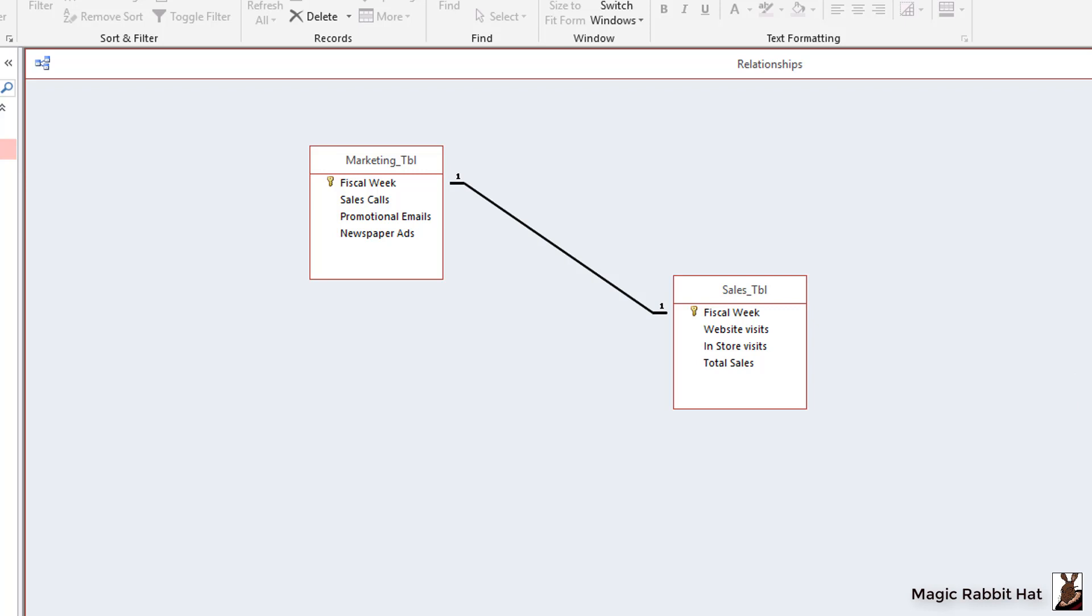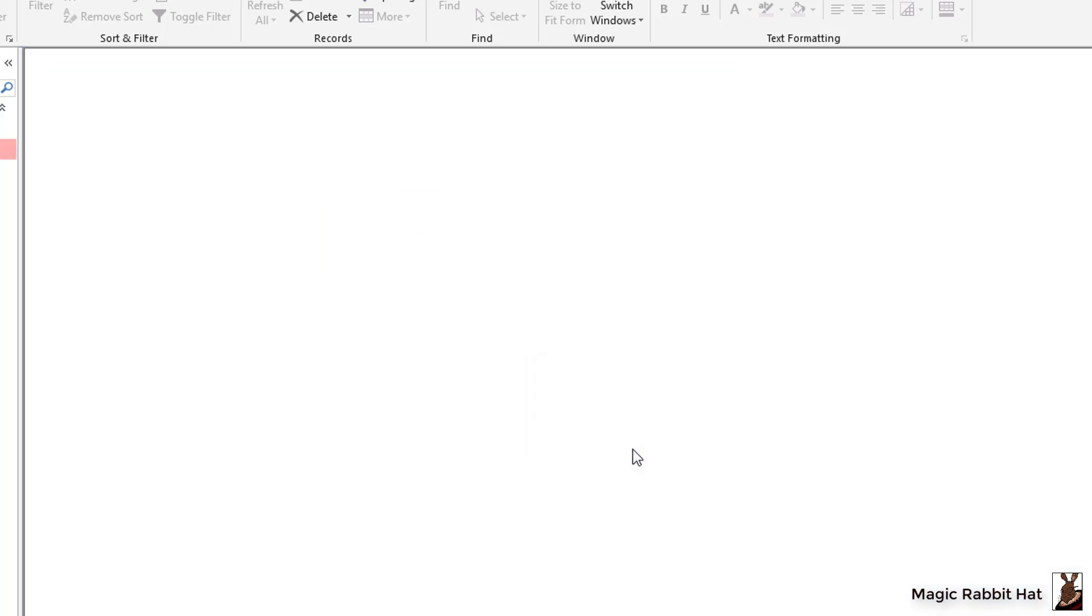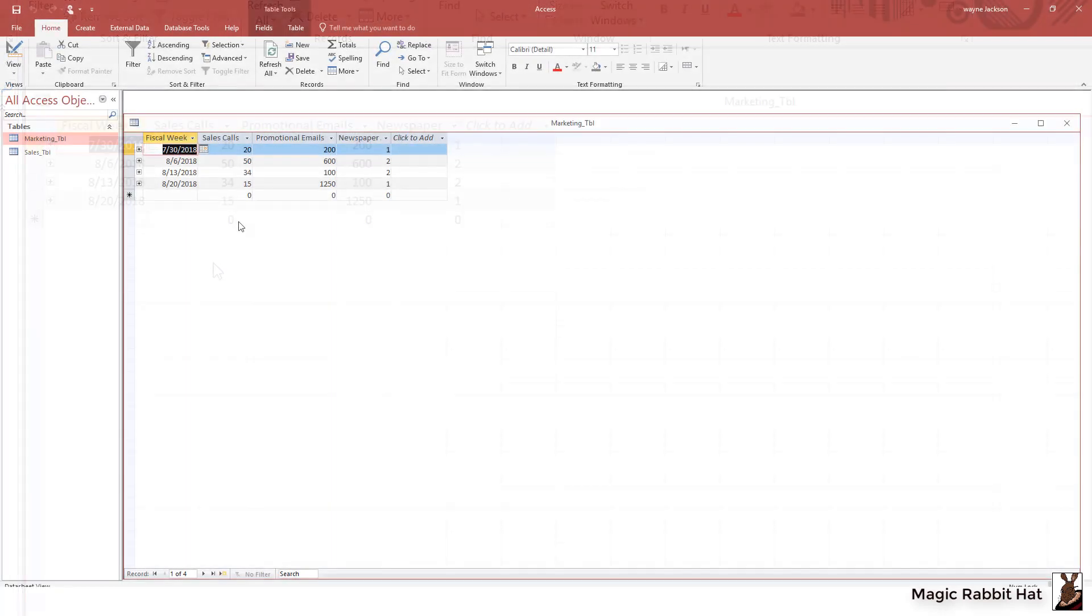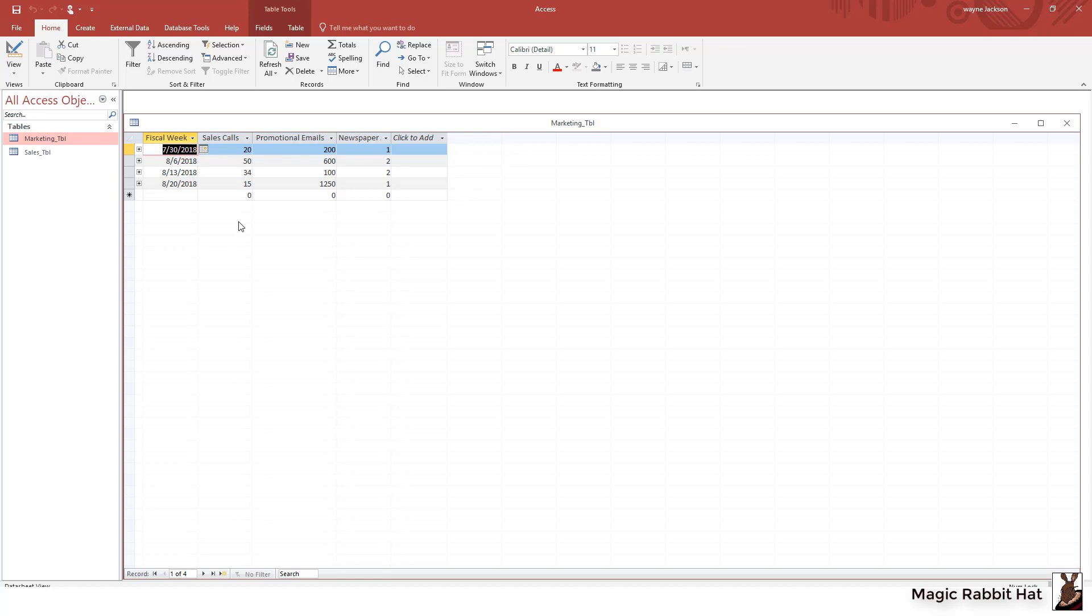We'll close the relationship, save the changes, and then let's open the marketing table and enter some records. Now that we've added some records to the marketing table you can see that for example the fiscal week of 7-30-2018 we made 20 sales calls, we sent out 200 promotional emails, and ran one newspaper ad. And for the other three weeks we have similar bulk information entered by fiscal week.